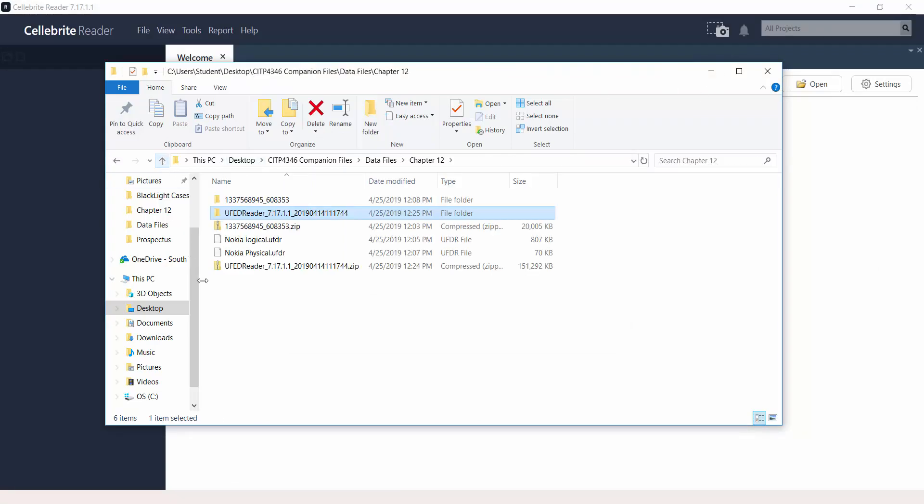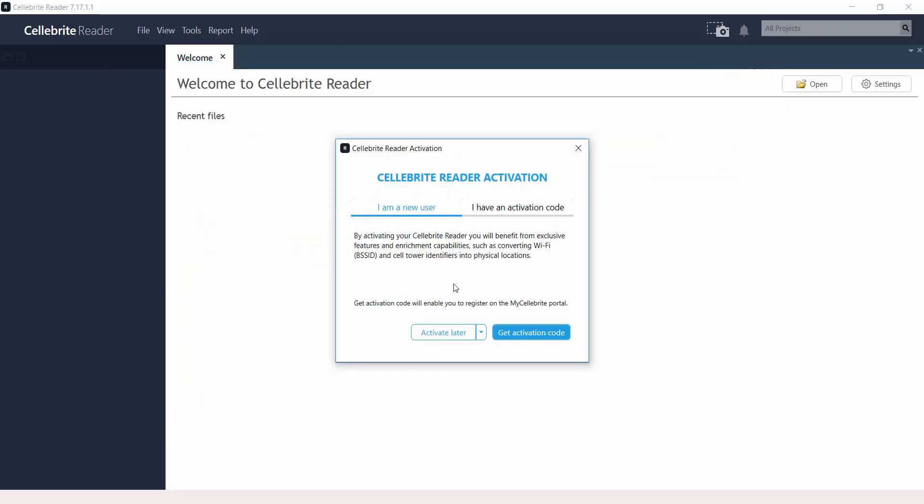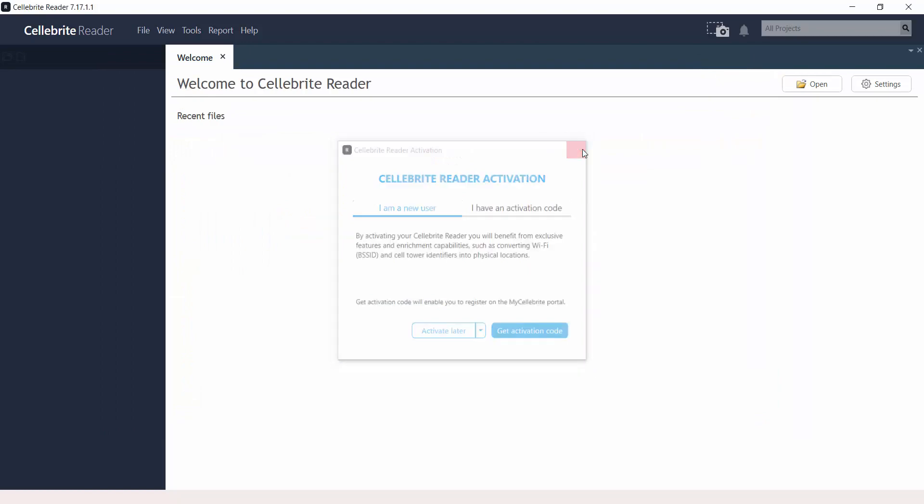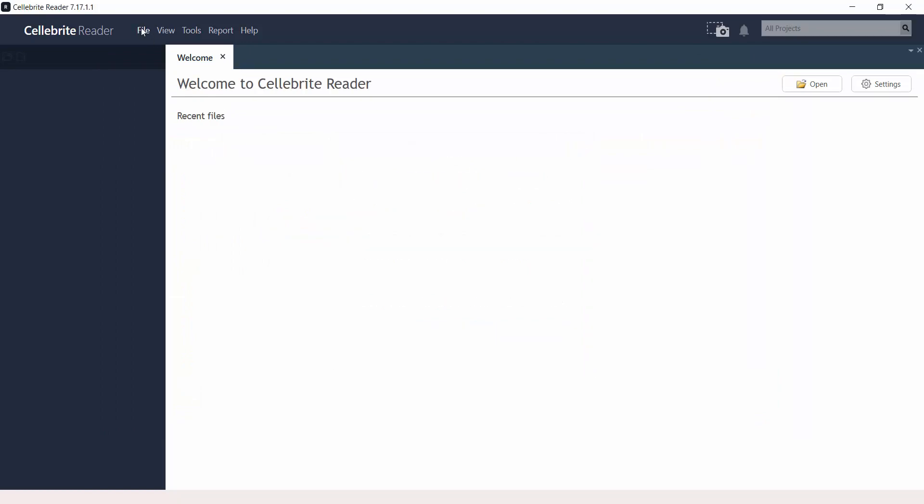Now, these are where the two reports are located. One is Nokia Logical and the other one is Nokia Physical. I can just ignore this activation window.